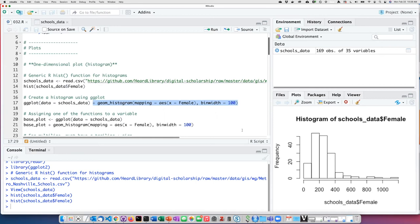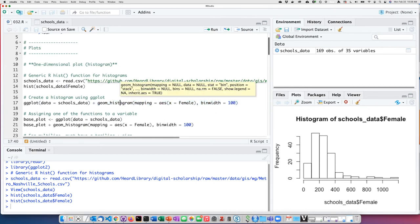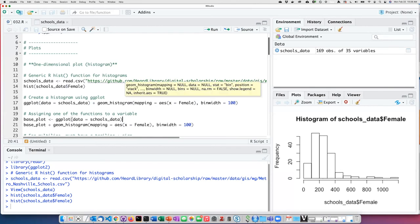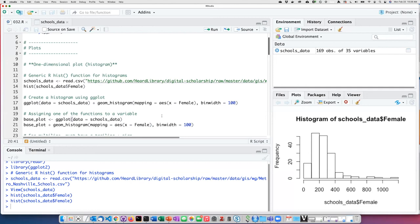After that, I will add the geometry for a histogram. Within the geom for histogram, I'm going to specify what the values are that I'm going to plot by expressing it as an aesthetic. That's what the AES is here.